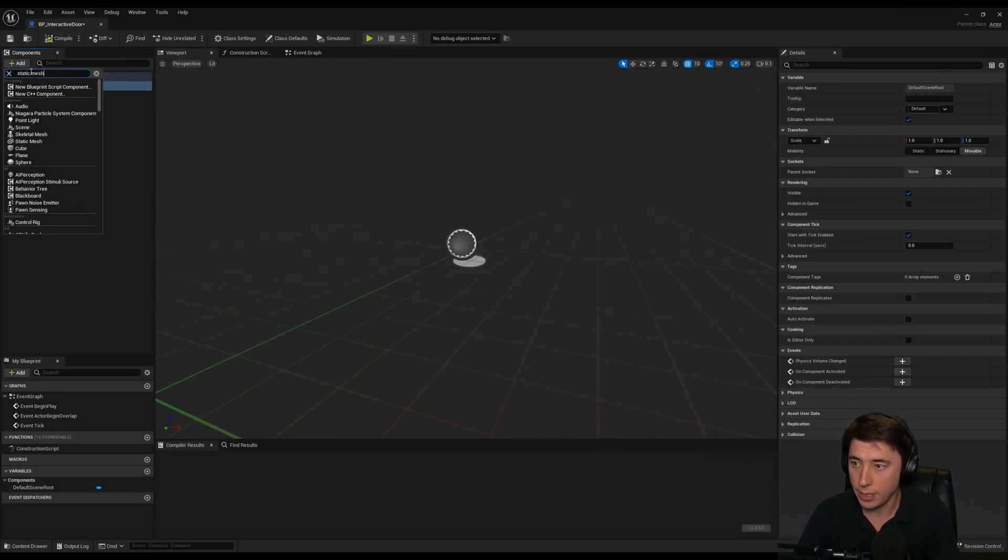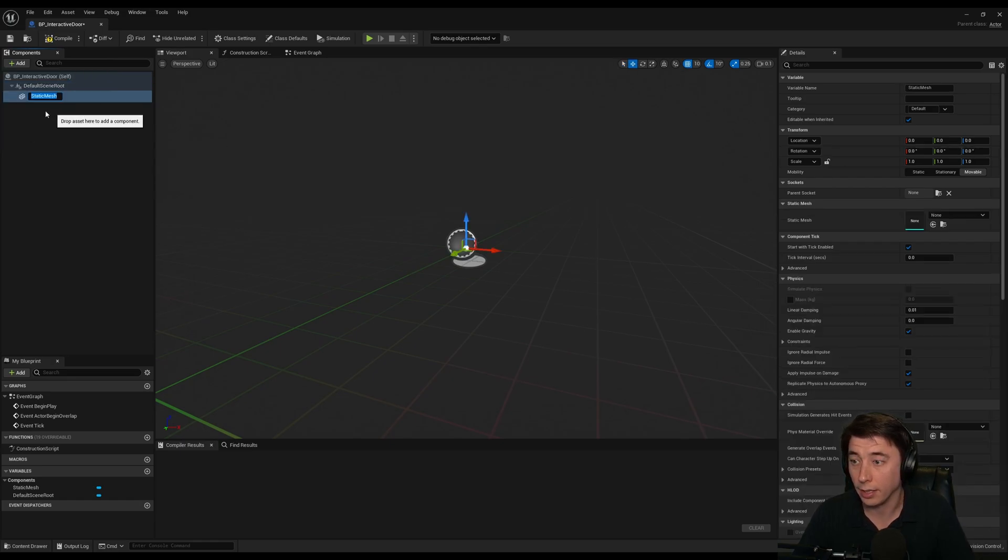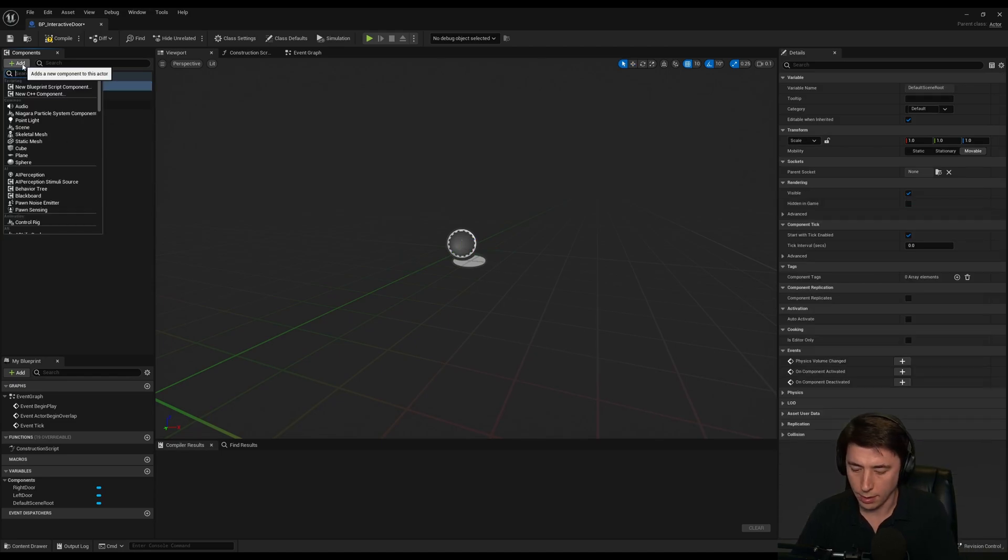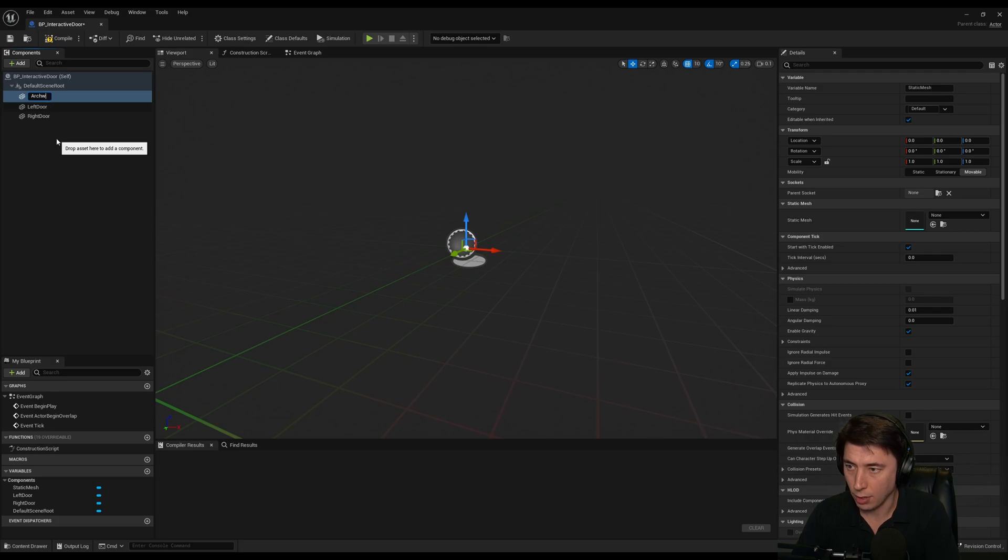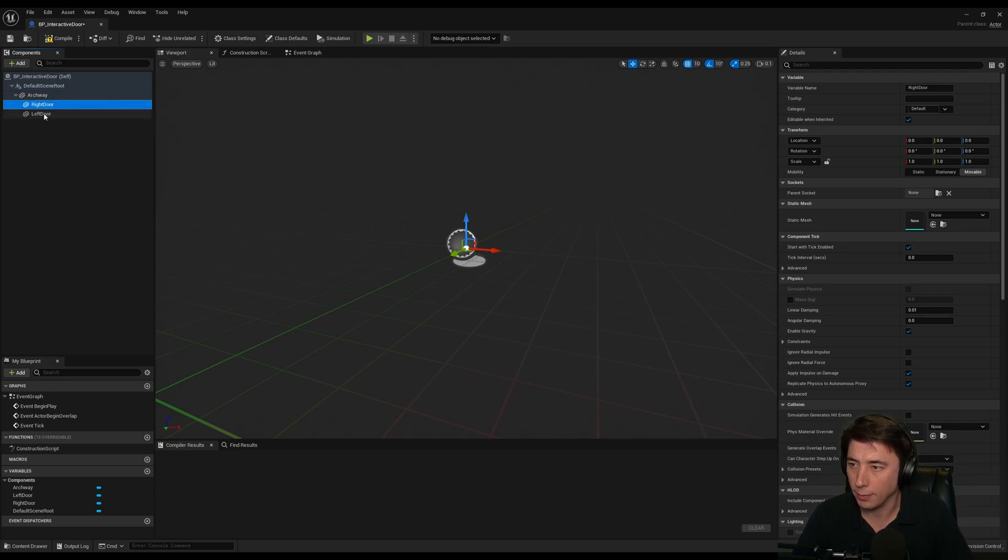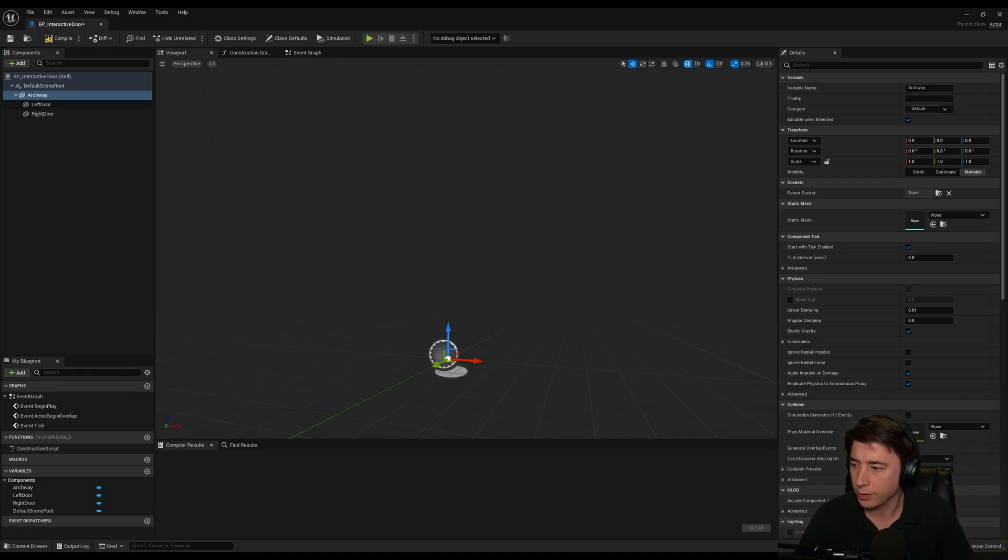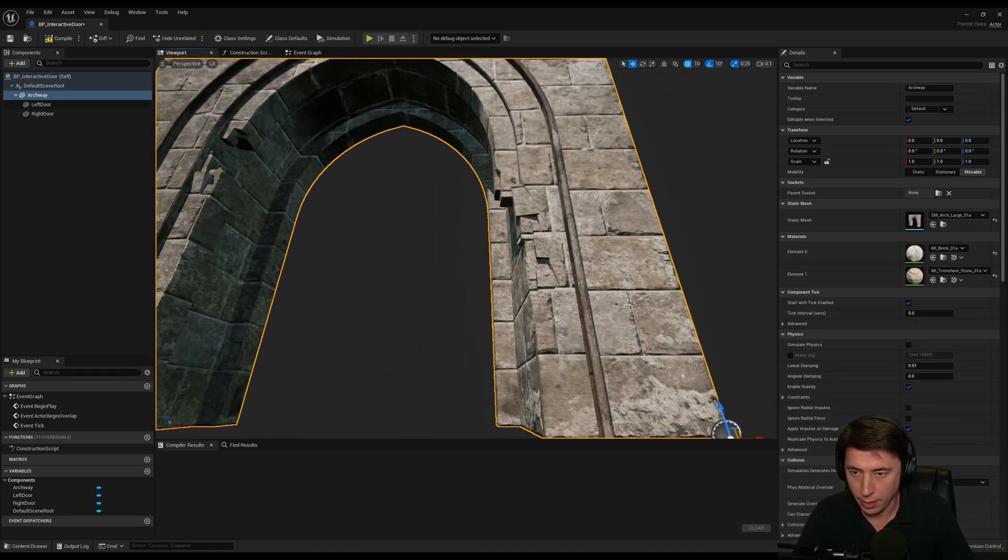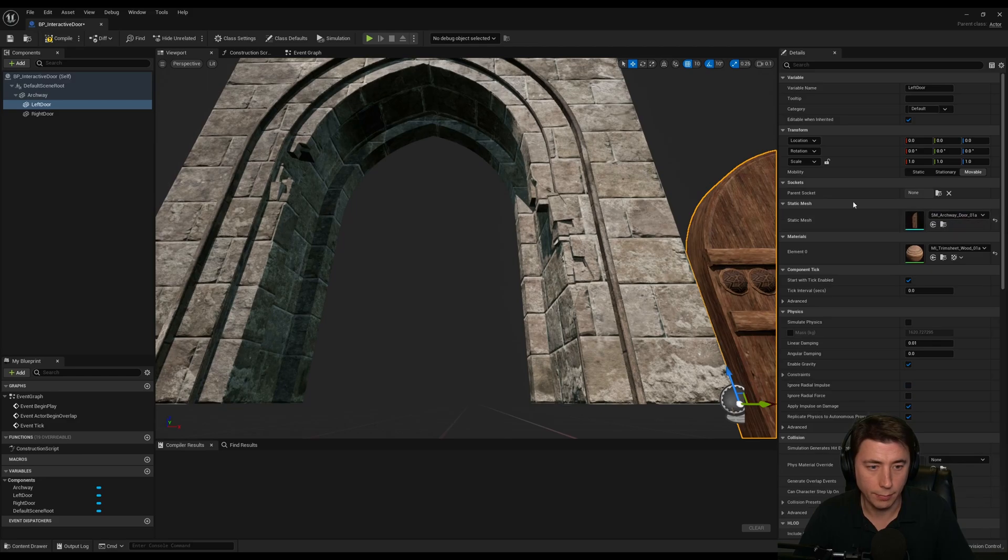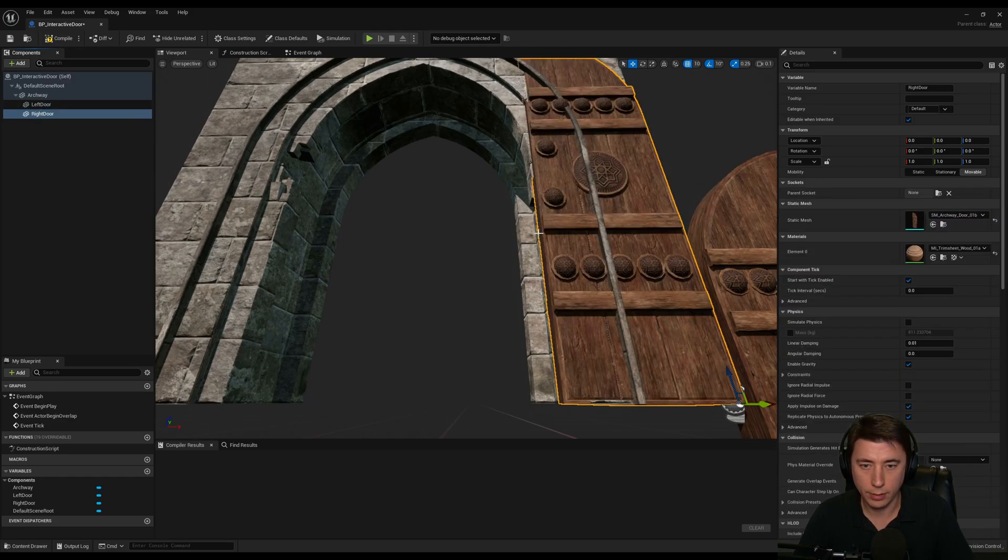To the default scene root, I'm going to add three static meshes. From our last episode we got a left door, a right door, and our doorway. And the left door and the right door are part of the archway, so we'll add them there. We'll assign our static meshes here, zoom out a little bit, and we'll go over to our left door and then our right door.